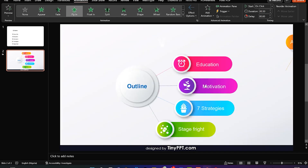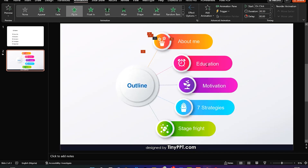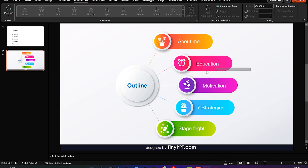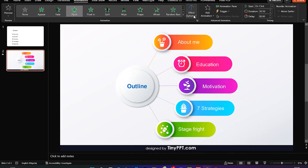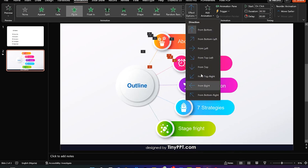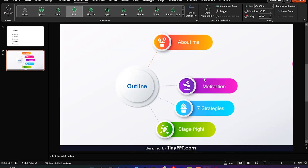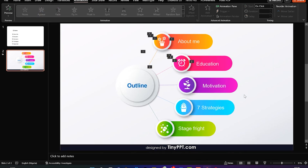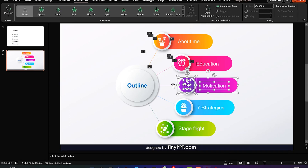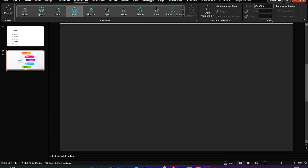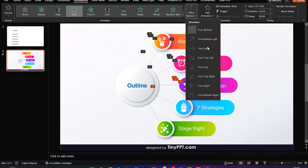This slide is 'About Me.' Now go to 'Education' — select everything, including the line, hold the Shift key to select all elements, and fly it in from this angle. You can see it looks very nicely. Next, make sure you select everything, hold the Shift key, select this angle, and fly it in as well. It looks much better.